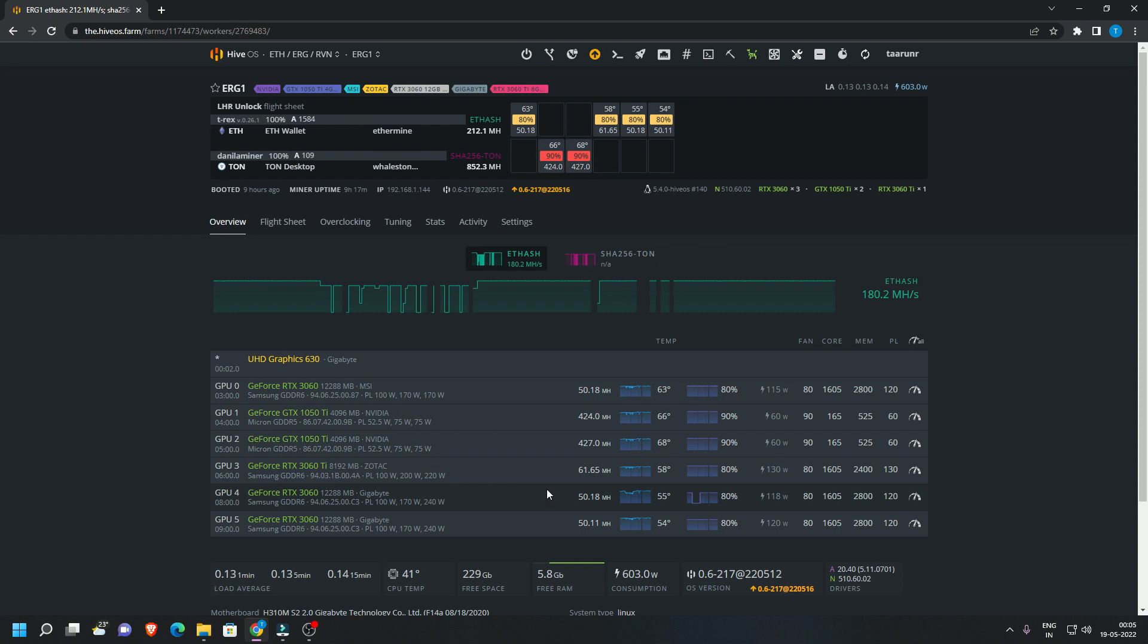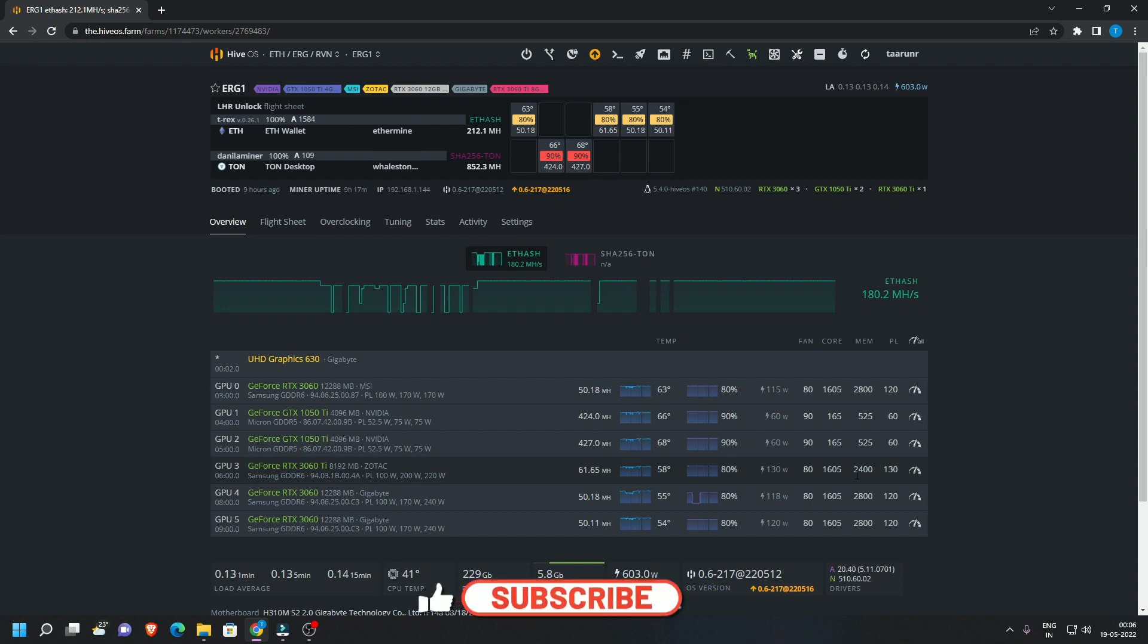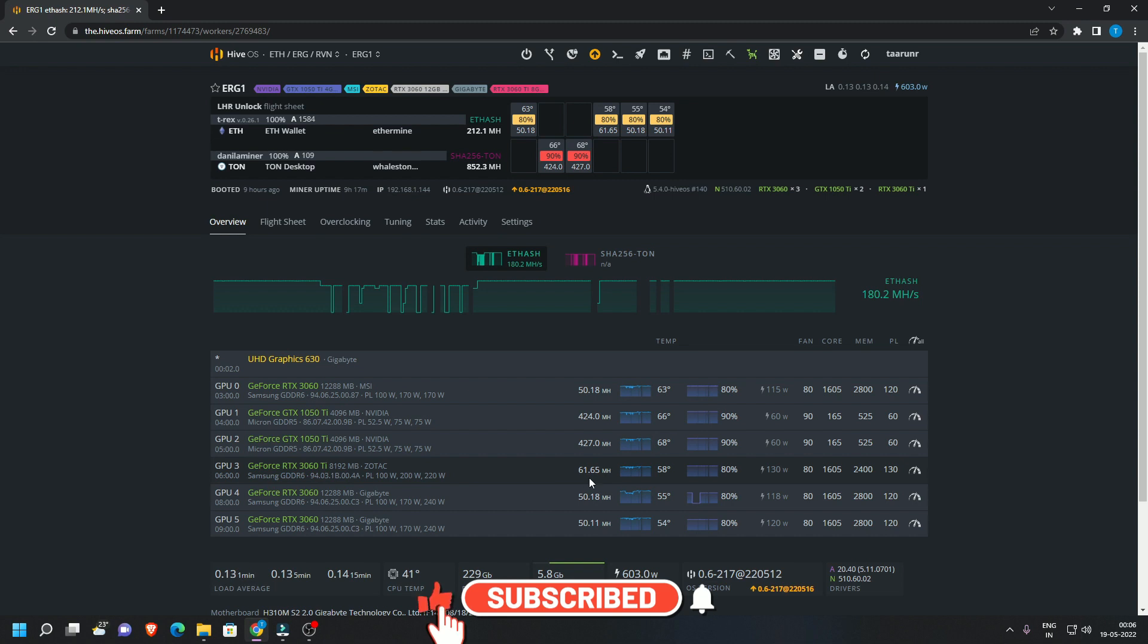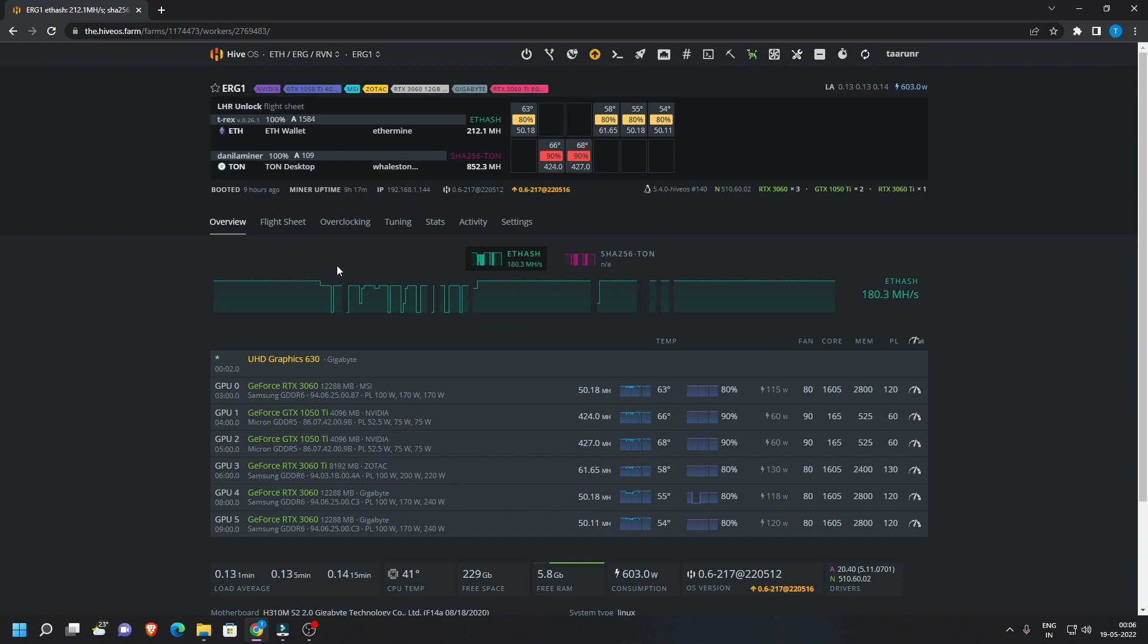But back to the topic, the Zotac 3060 Ti is doing about 61.65 megahashes at 130 power limit, 1605 core and 2400 memory. Looks to be pretty stable, no concerns here from an overclock standpoint of view.